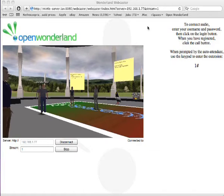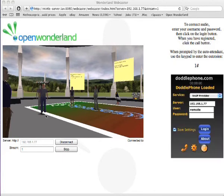You'll see from the URL it's already pre-loaded with the server name and the stream name — it automatically connects to that. You can see the moderator here. If I move my avatar in the other client you should see the moderator move — there you go.